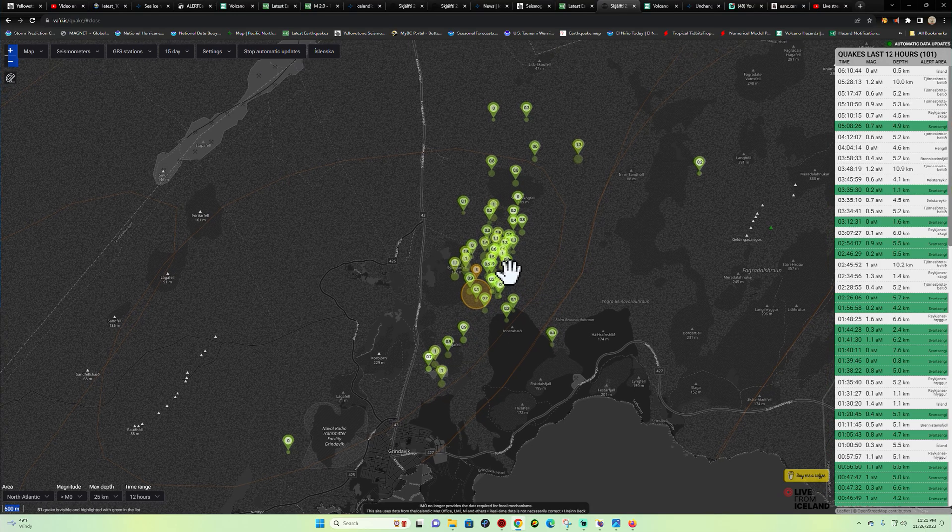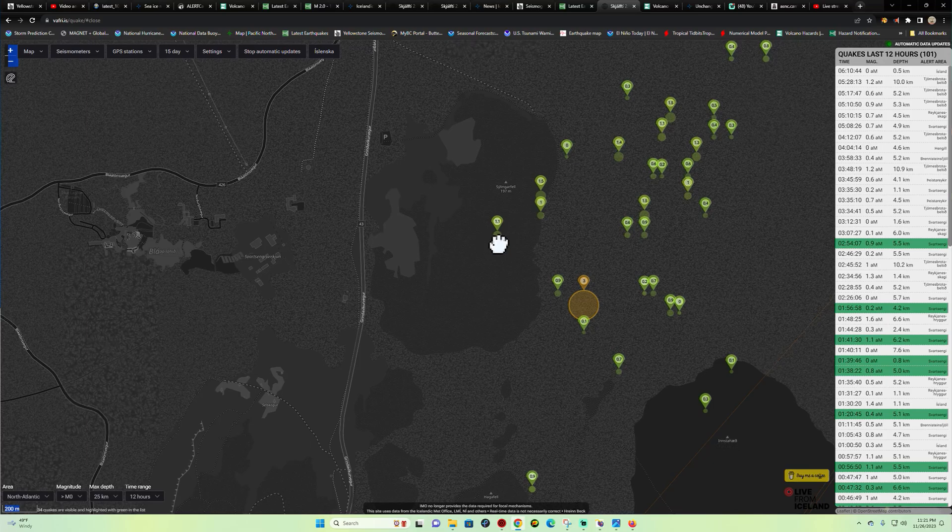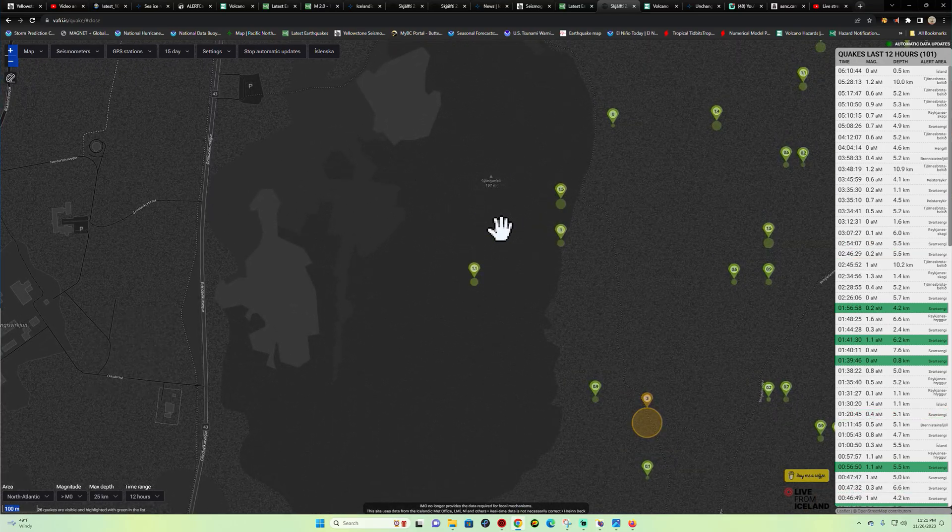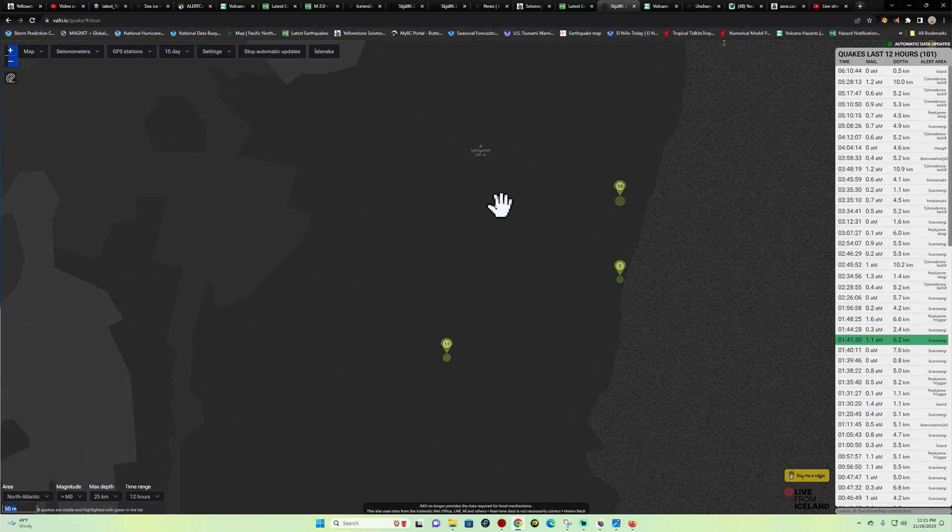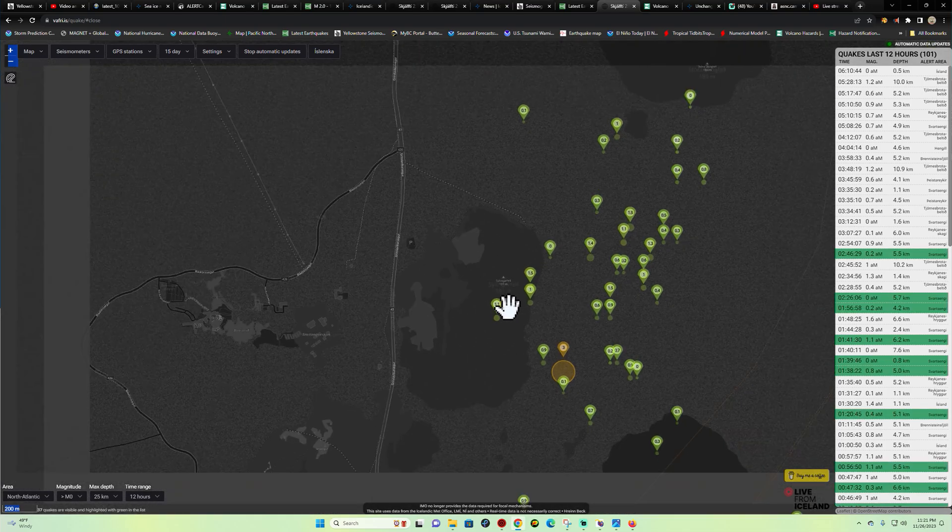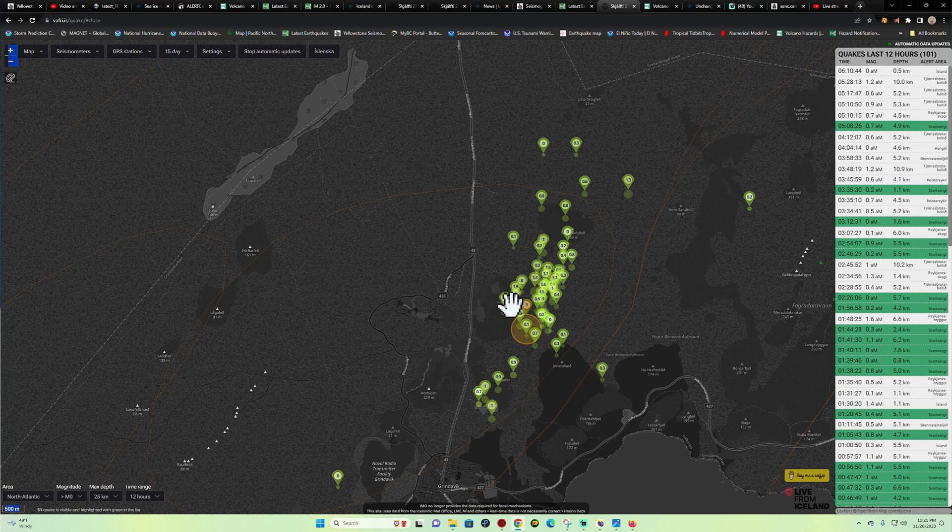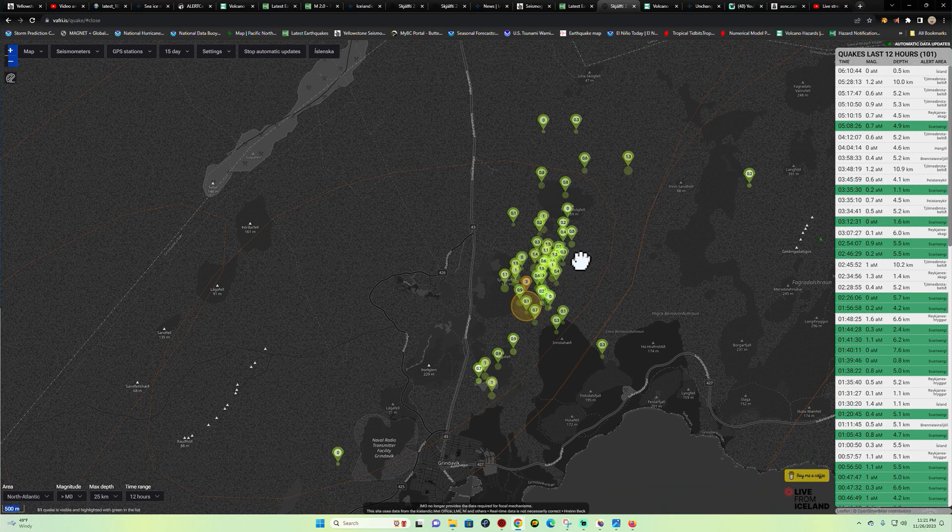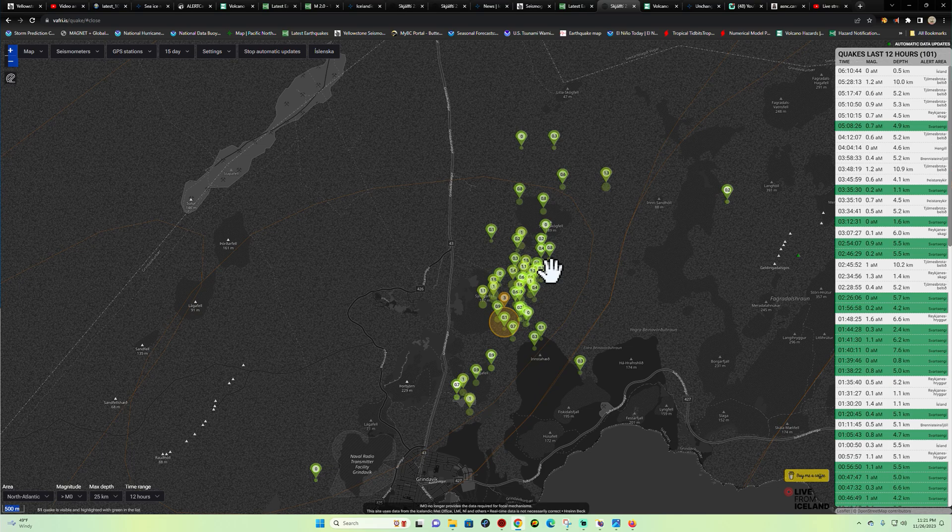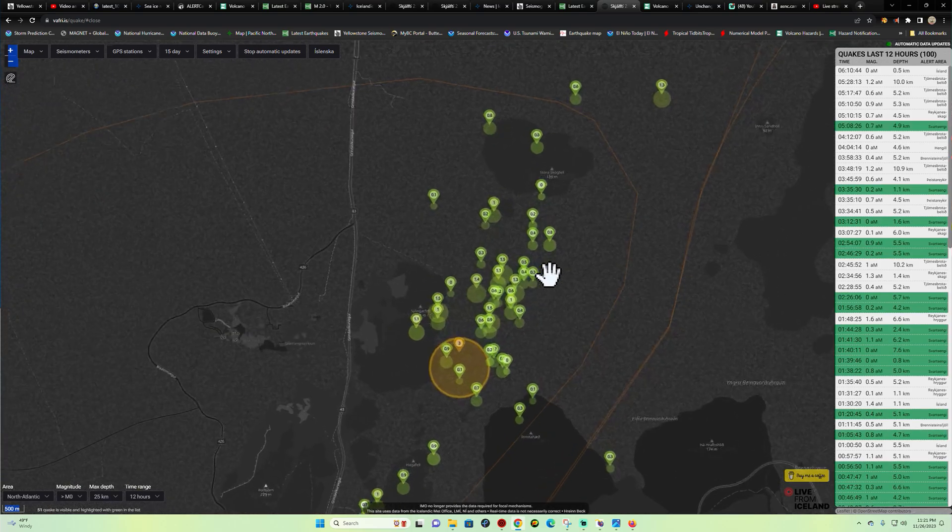And north of this region right here, the Svingafell area I think. This is in a region where we're looking at elevated seismic activity and volcanic activity taking place here in Iceland.